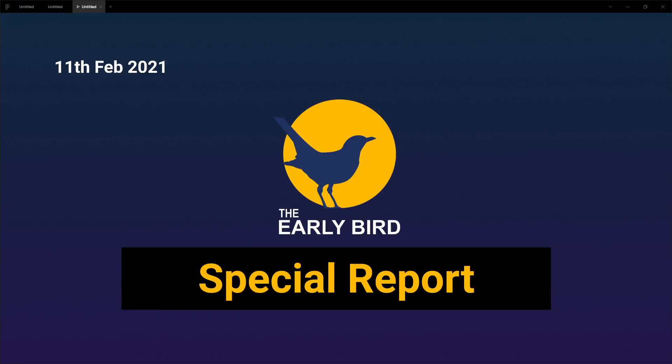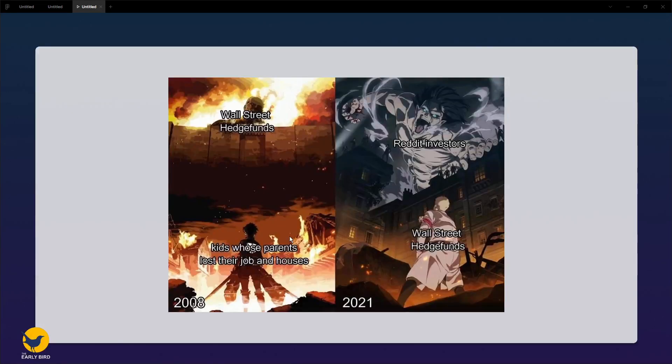Good morning early birds, welcome to another episode of the Early Bird series where we look at the headlines and see how they will affect the market. Today is the 11th of February 2021 and I have another special report for you. I urge you to listen through the entire report as there is important information that will help you make informed decisions about the ongoing interest in the cannabis sector by the Wall Street Bets subreddit group.